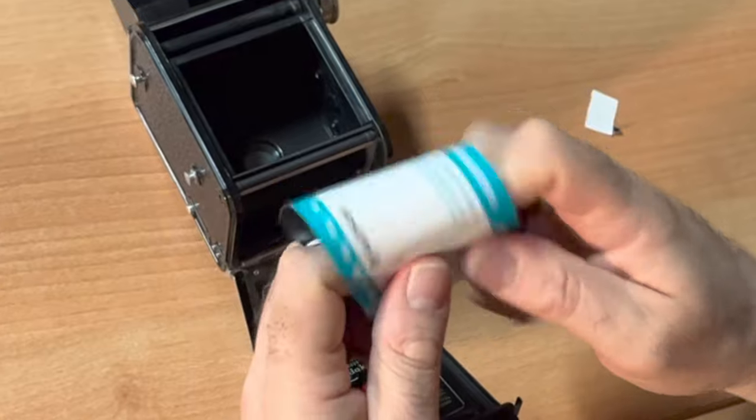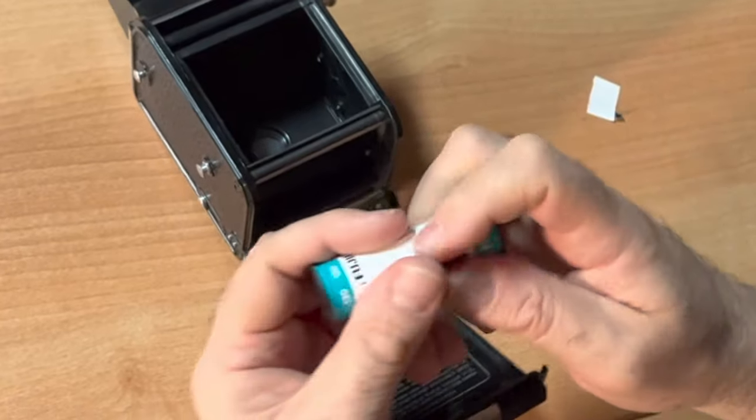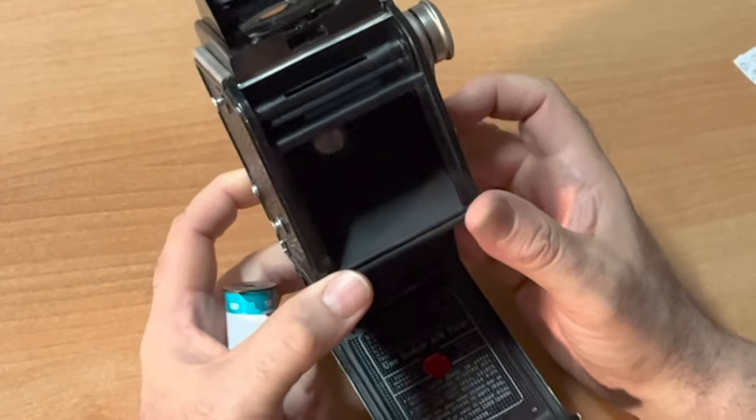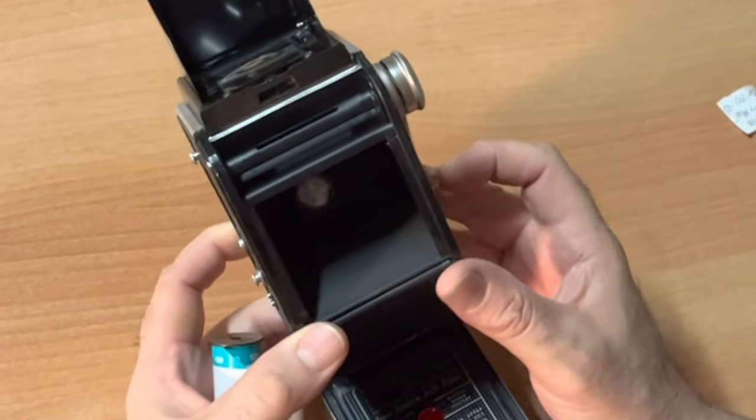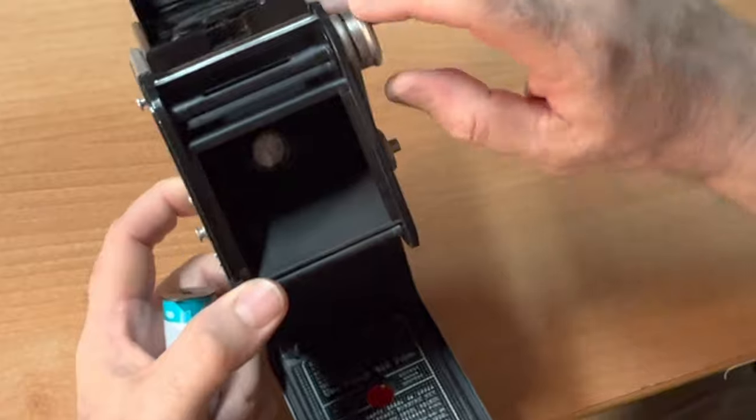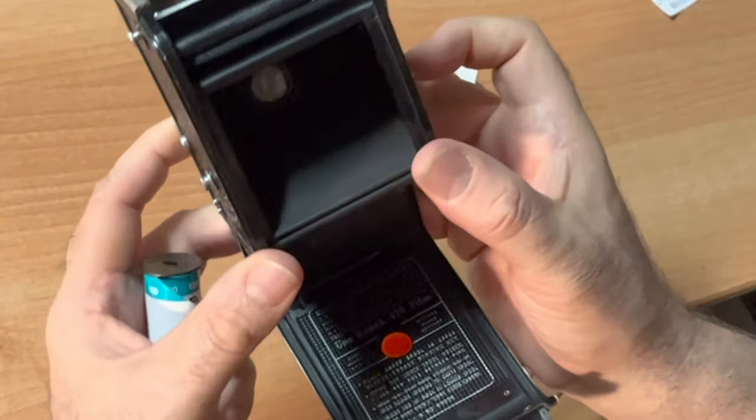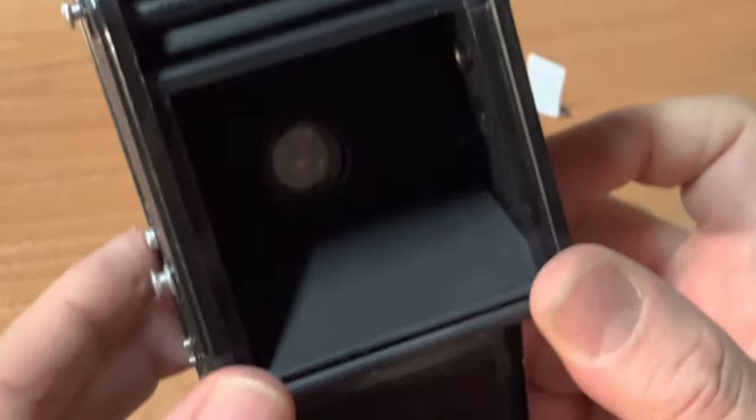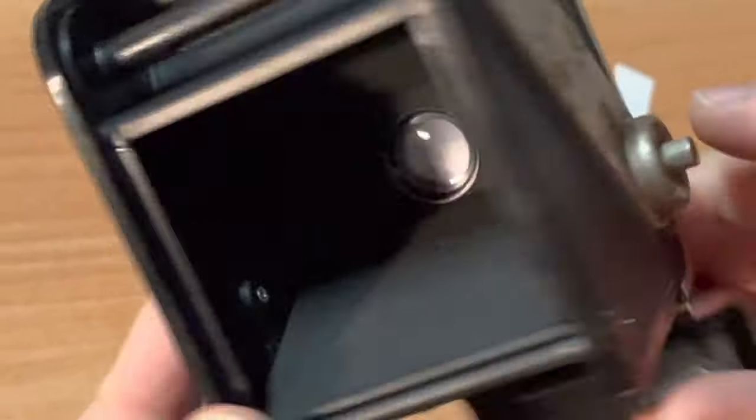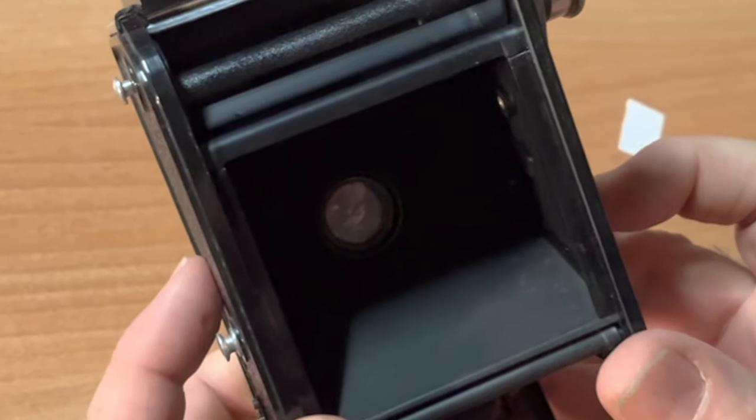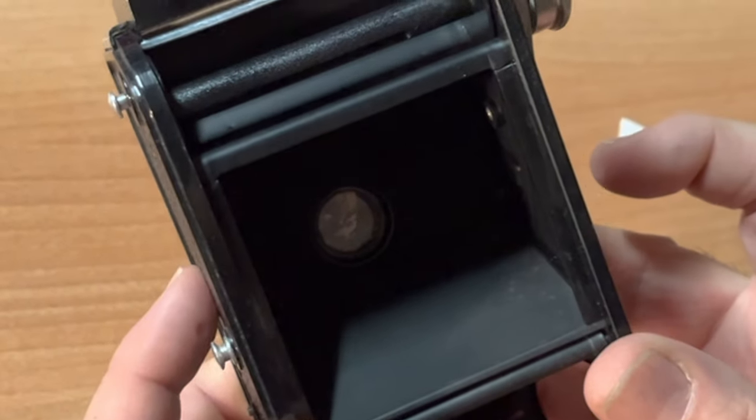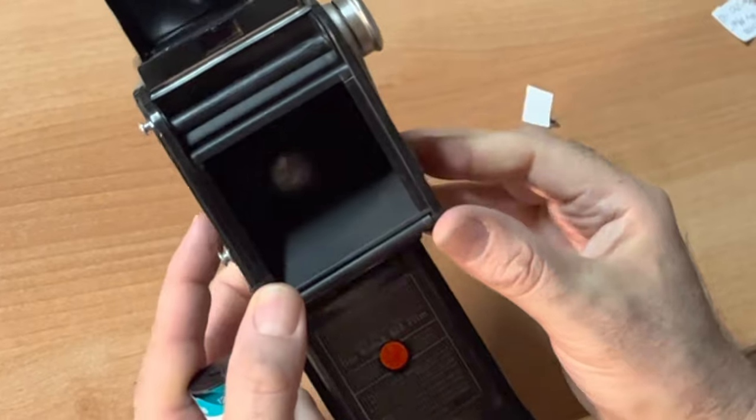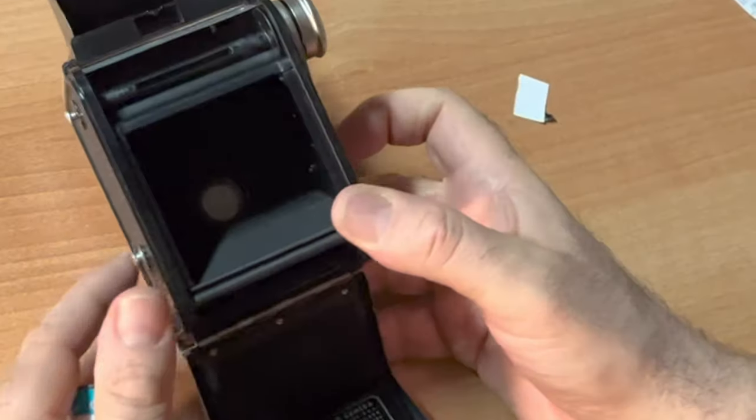Also, before you get started shooting, very important, make sure that your camera even works. I don't know if you can see in there. Here's the shutter button. You want to make sure your camera works before you load film.